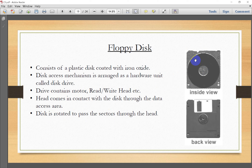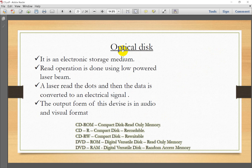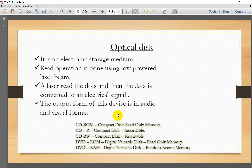The disc is rotated so sectors pass through the head. The optical disc, such as a CD, uses light technology. It is an electronic storage medium where the read operation is done using a low-powered laser beam. The laser reads the dots and data is converted into an electrical signal.